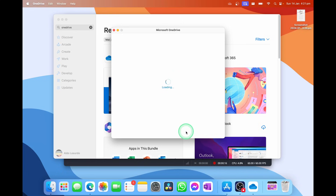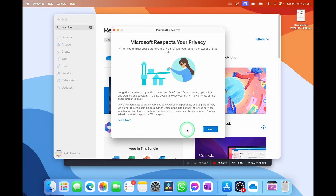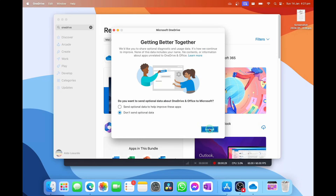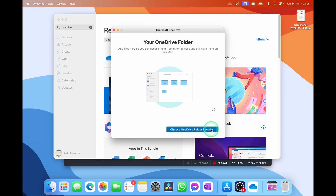Of course, you'll have to put your password in as well if you haven't signed in on your Mac before. Next, it's going to go through some T's and C's like the privacy, so you just simply go next. You can choose to send optional data to Microsoft about how the application is running. This does not impact your usage of OneDrive at all, so let's go OK.